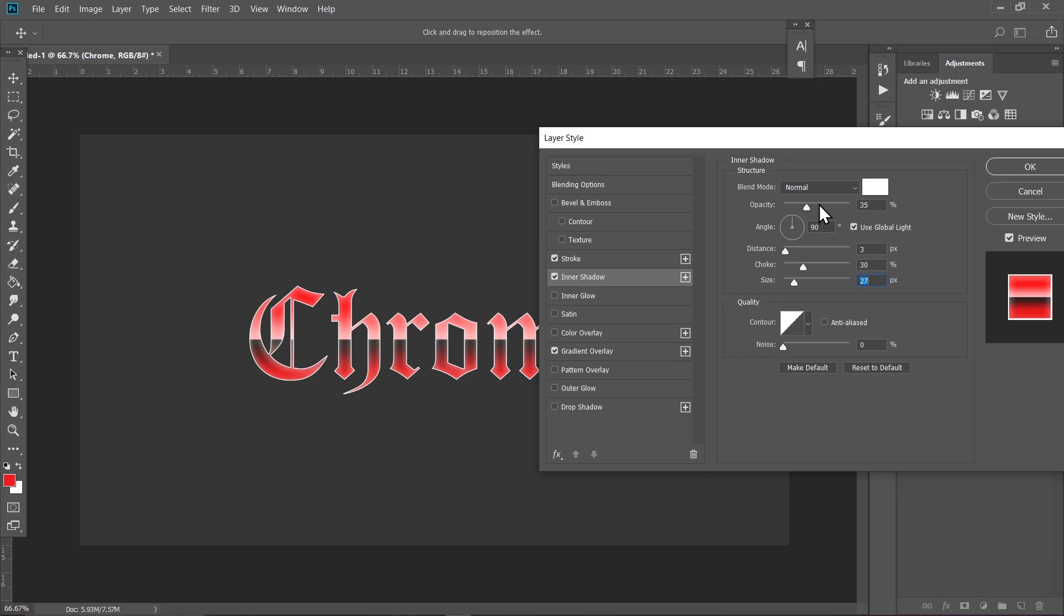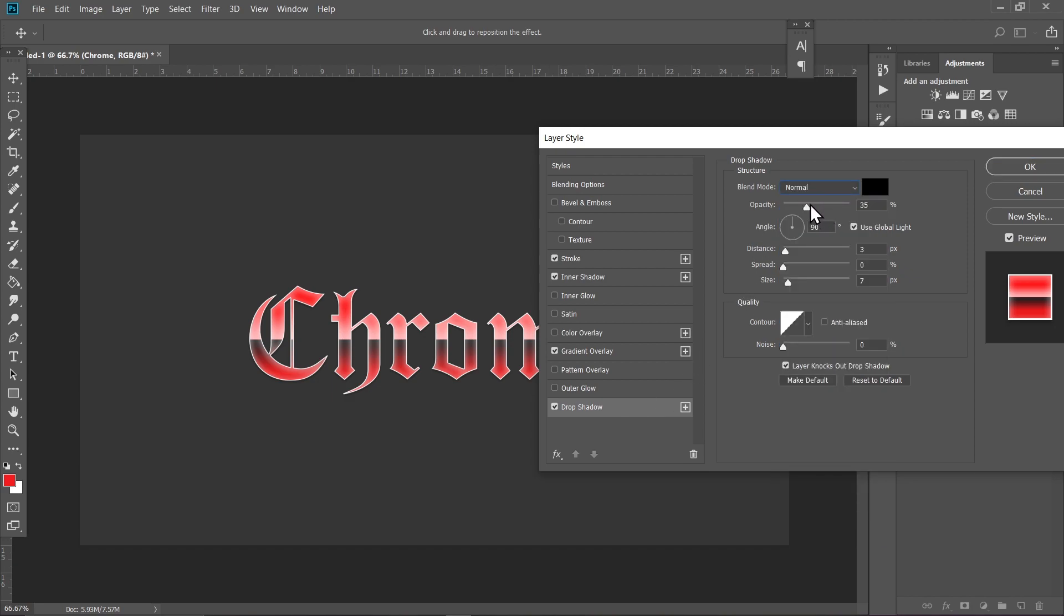Now go to Drop Shadow and choose normal. Increase the opacity to about 70 percent. Increase the size of it as well and increase the spread a bit as well. Now click on this plus icon. It will make another drop shadow layer.